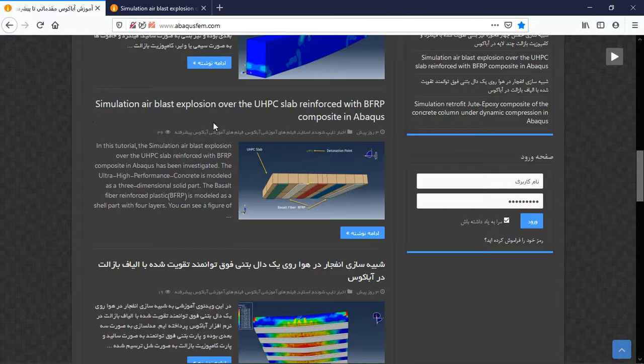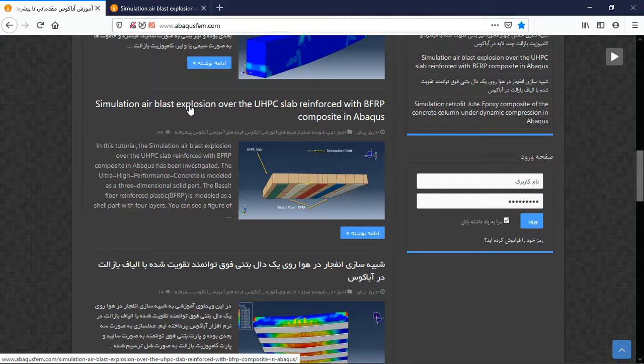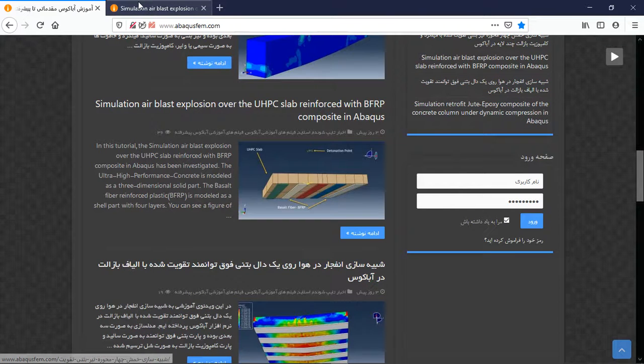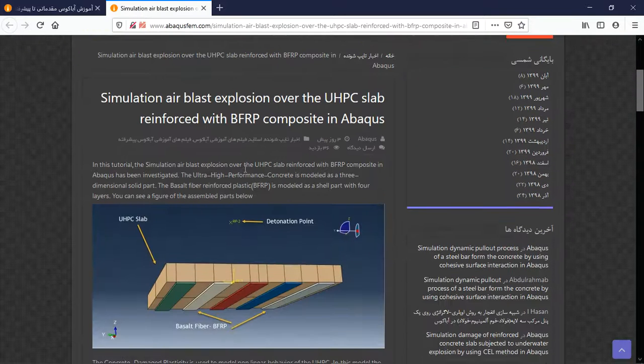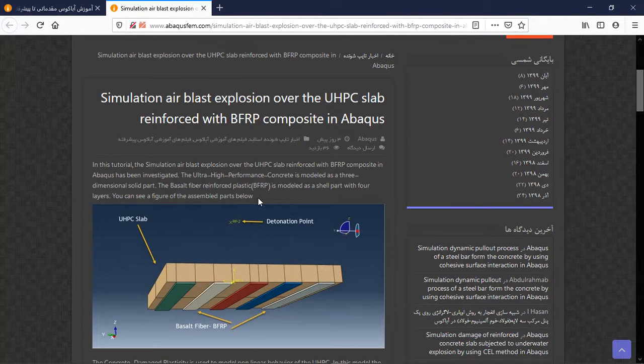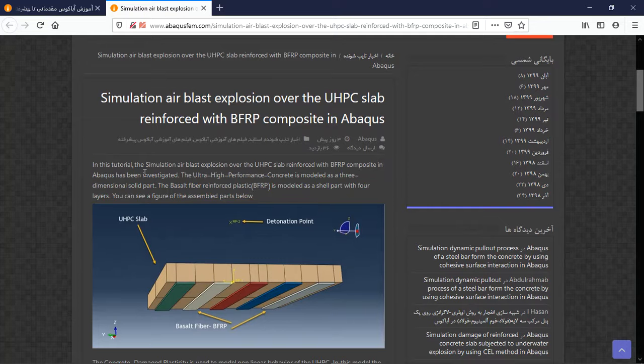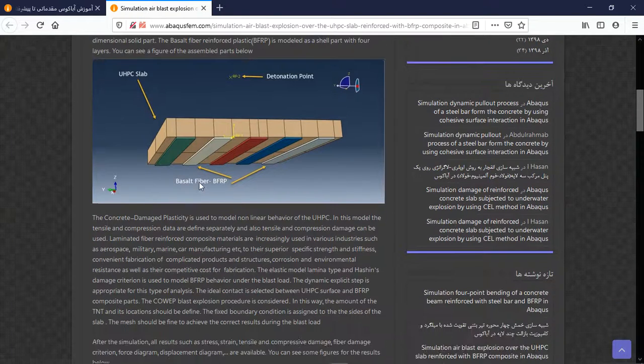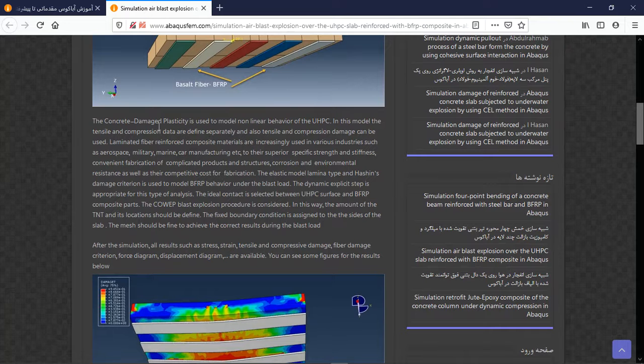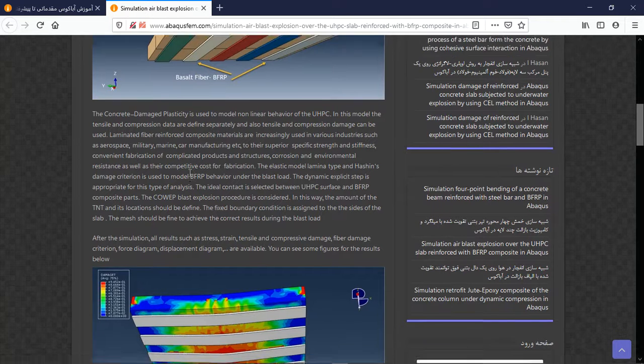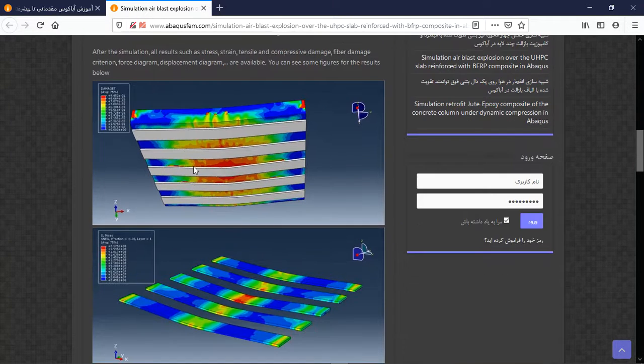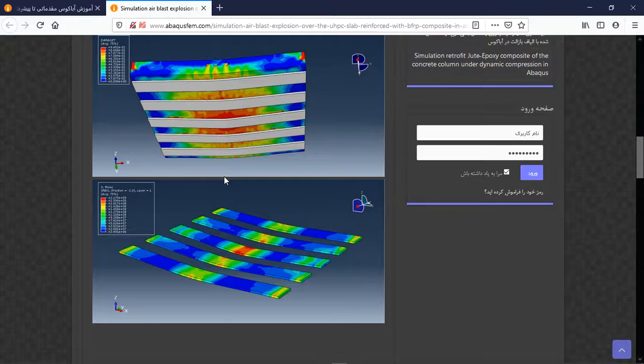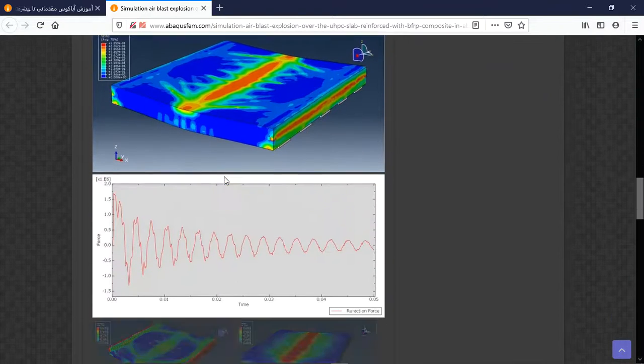You can find it on the website and then you will find it. Click on a title or blue sign and then you will have a short explanation about the geometry and assembly, and then the material model, step, interaction, load, mesh, and at the end you can see the result as figures.